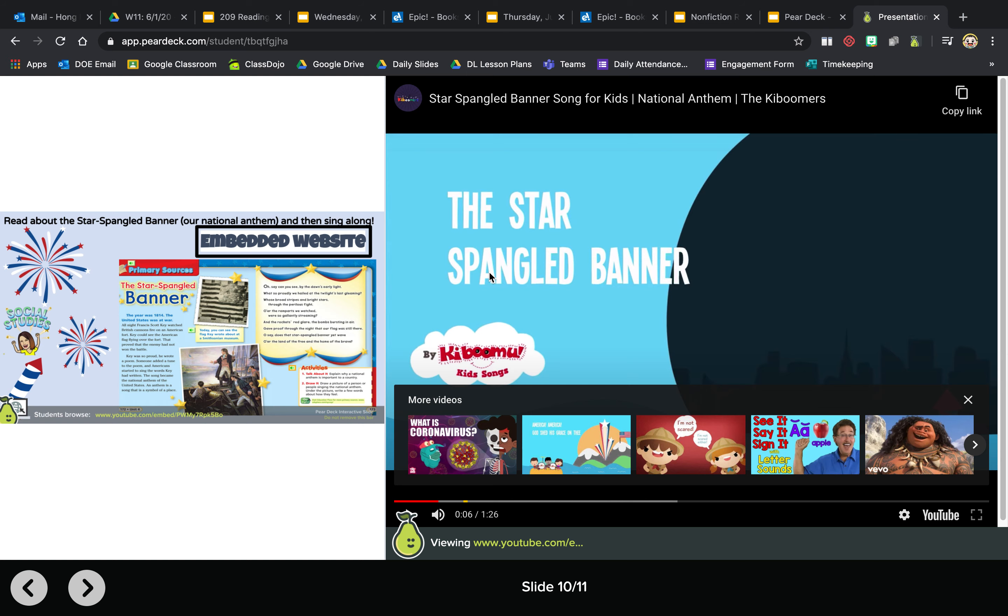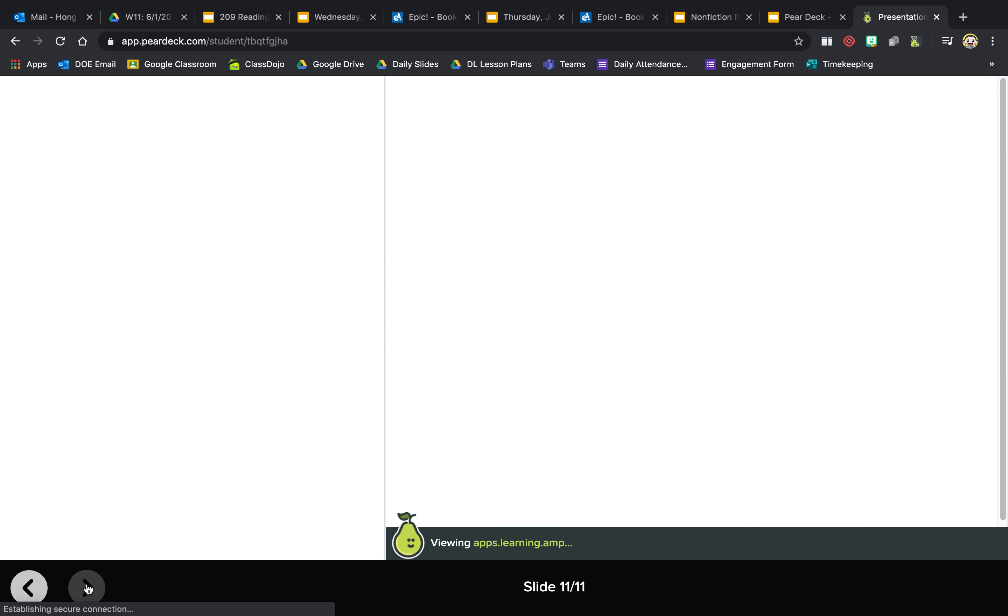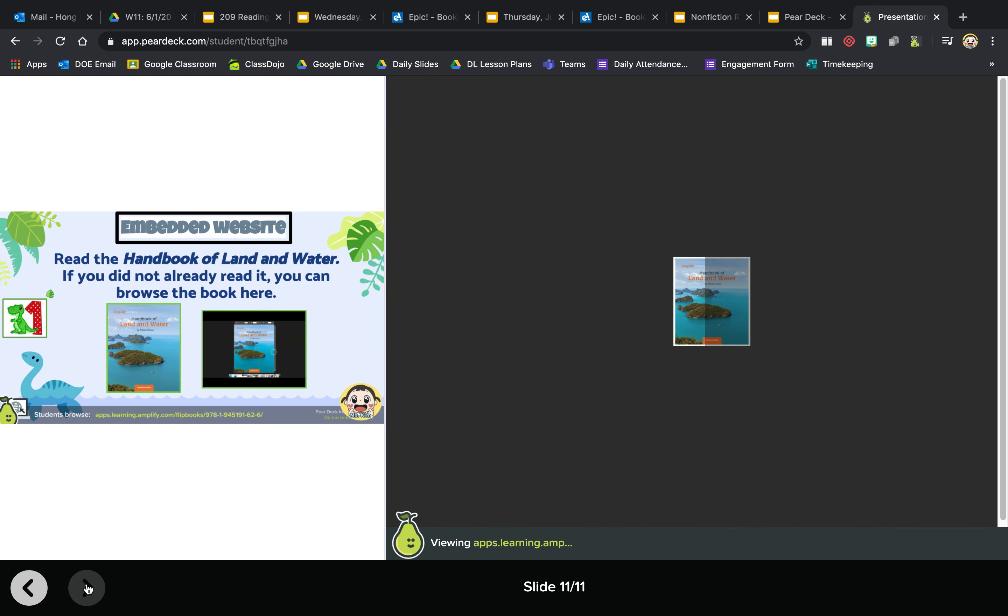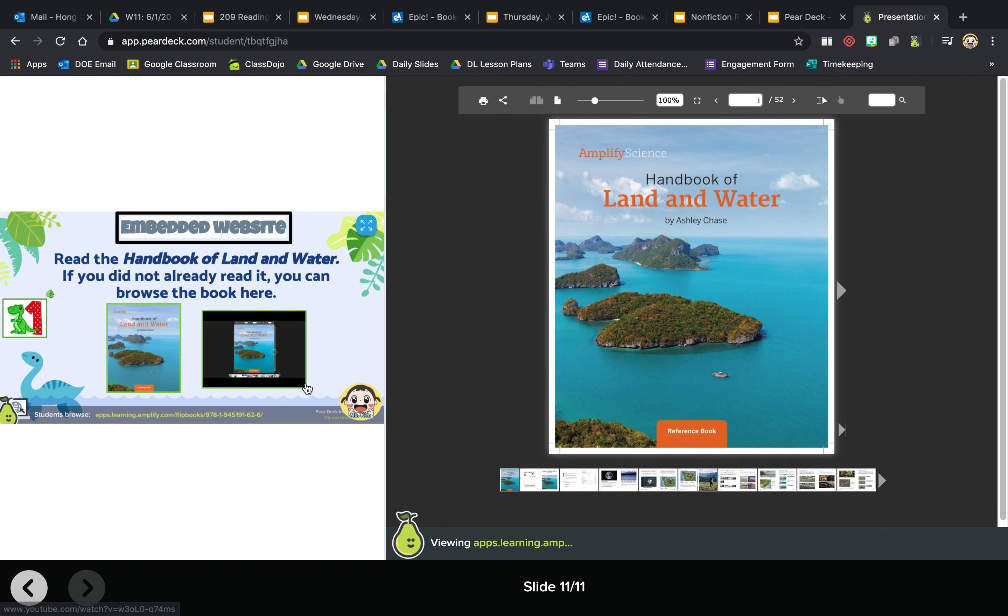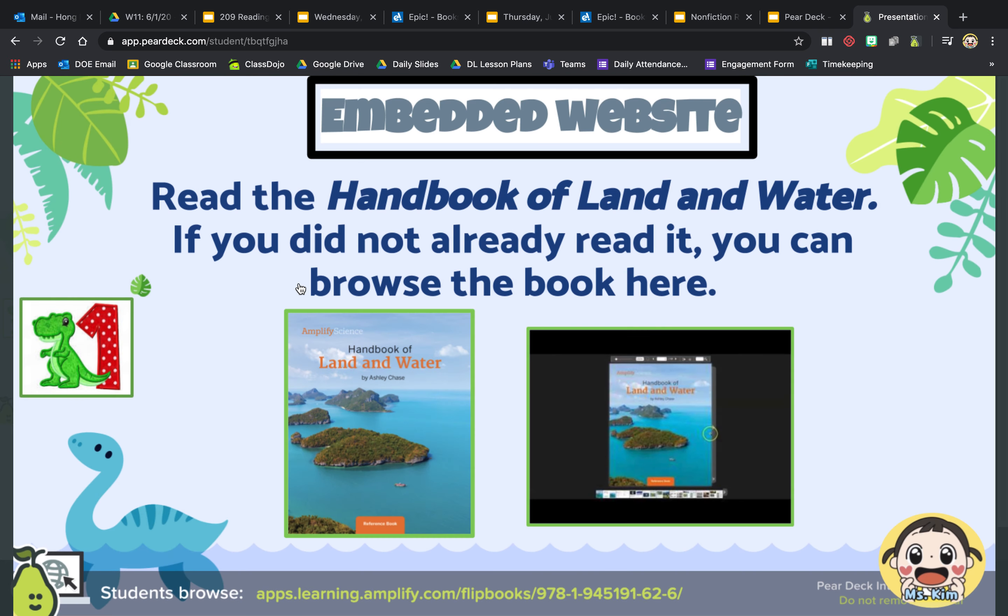The next slide is another embedded website. So it's not an embedded video, it's an embedded website. So again, if you can't see this, you can click on this. Read the Handbook of Land and Water if you did not already read it. You can browse the book here.